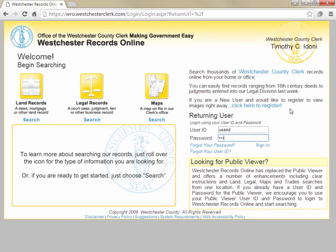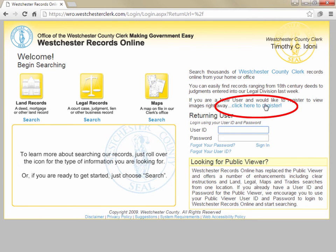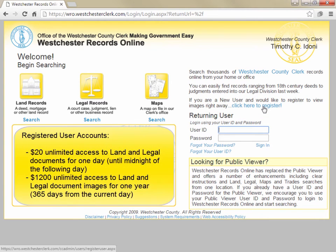If you would like to register to view images, click the link just above the login fields. You will then be led through a series of screens to set up a registered user account and be provided with subscription and payment options. We offer two subscription levels: a one-day subscription for $20, which ends at midnight of the following day, or a year-long subscription for $1,200, which ends 365 days from the current day.